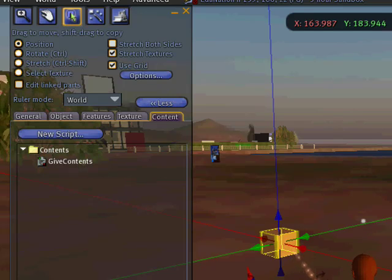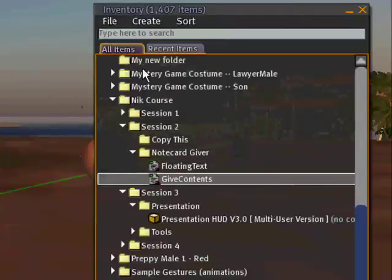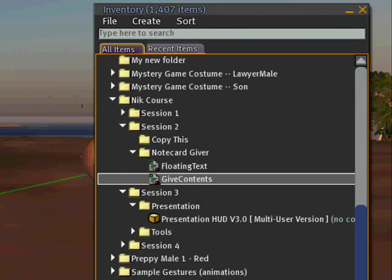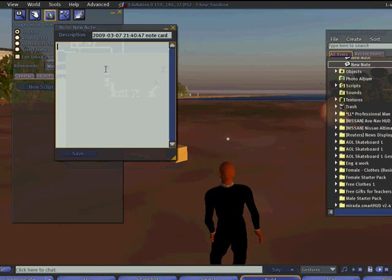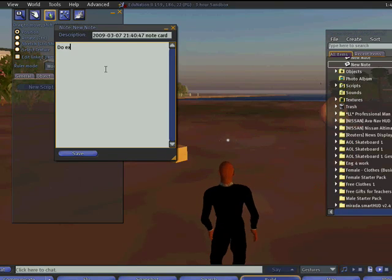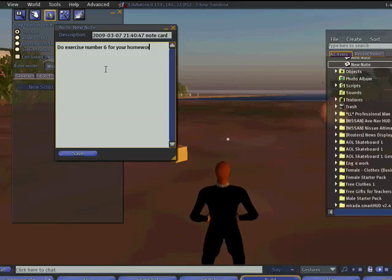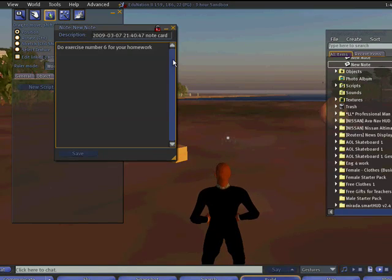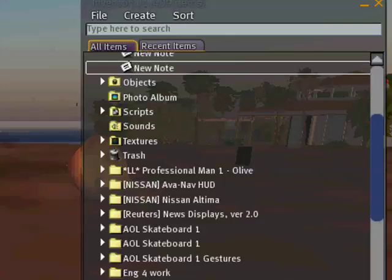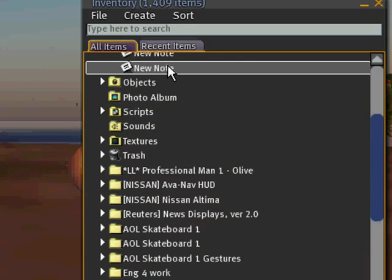Now I'm going to create a new notecard. There's my new notecard and I'm going to write a message. There's my message that I wanted to give — save it. There it is: new note.